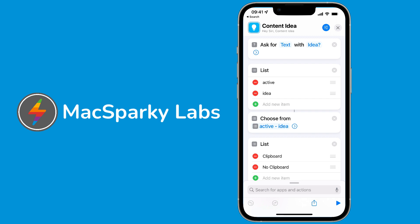I built a very similar action in Shortcuts. I thought it might be fun to share this with you to show you the differences. This does the same thing - it allows me to input some text and mark off some options, then save a note to Obsidian in my content ideas folder. I'm pretty happy with the way this came out.